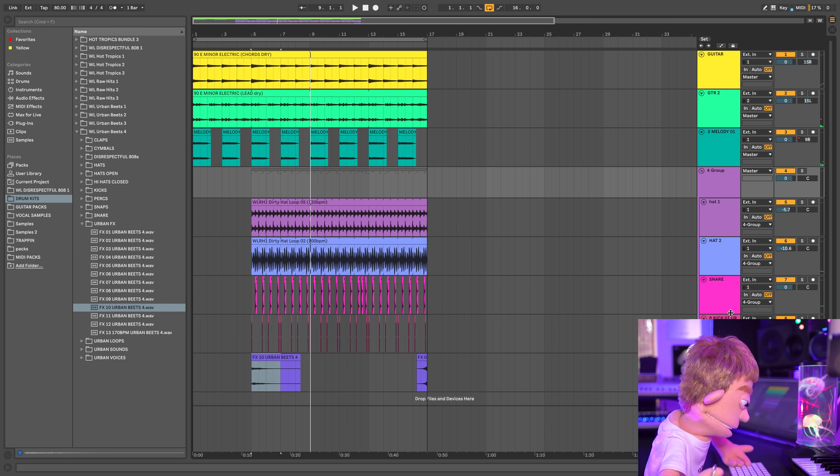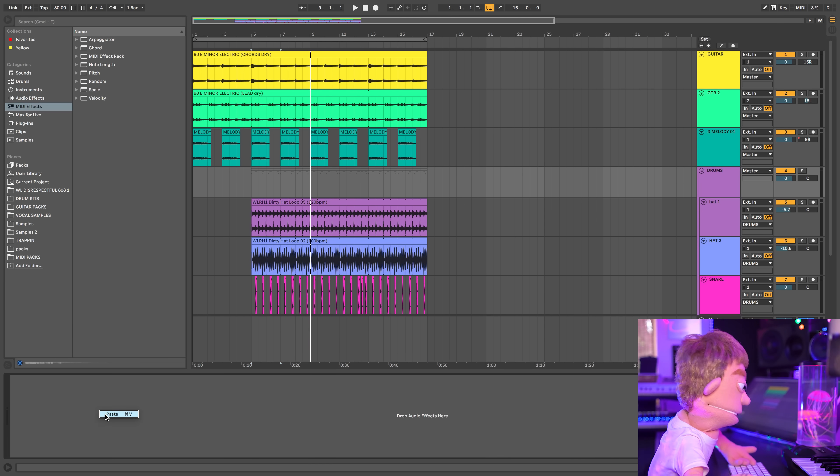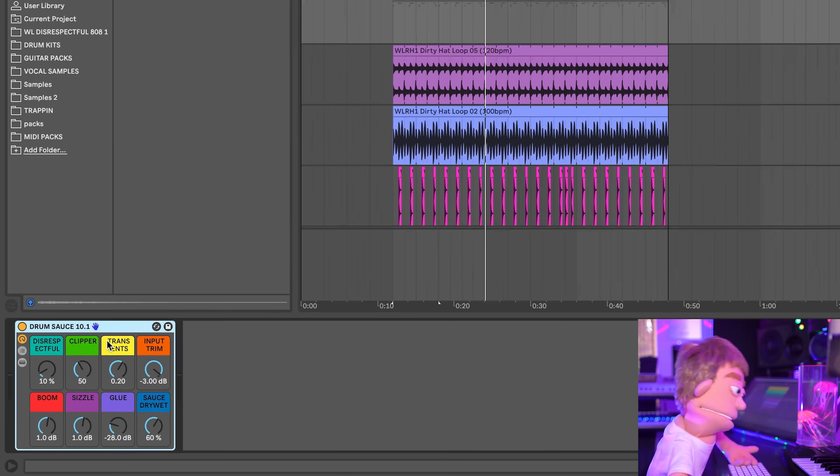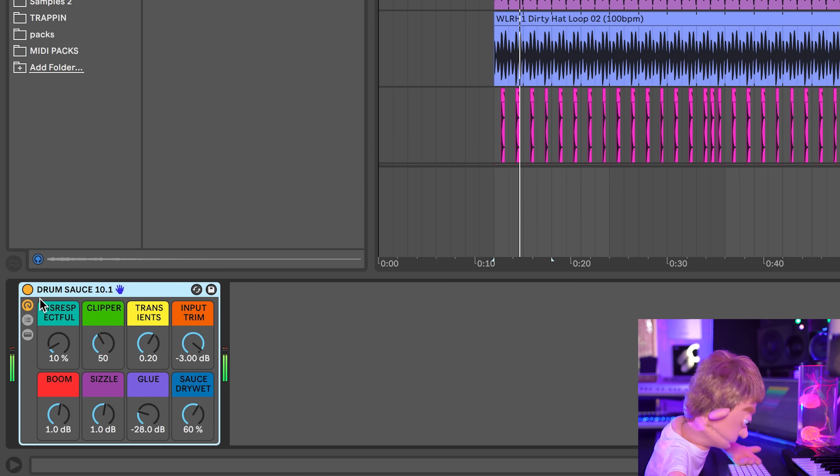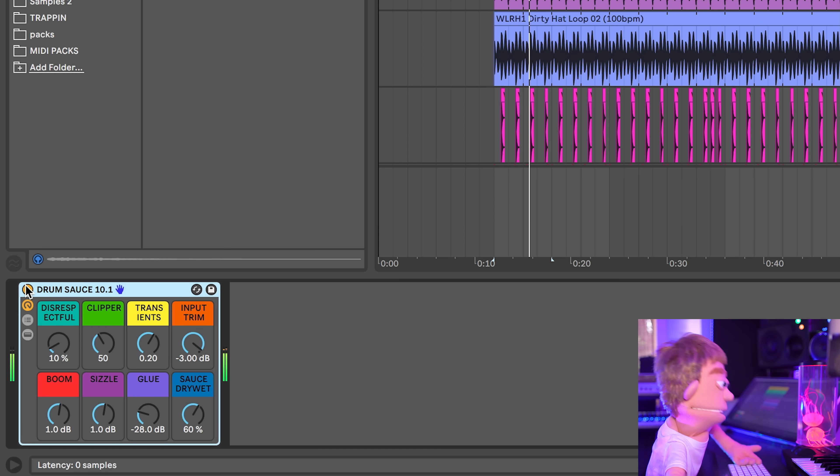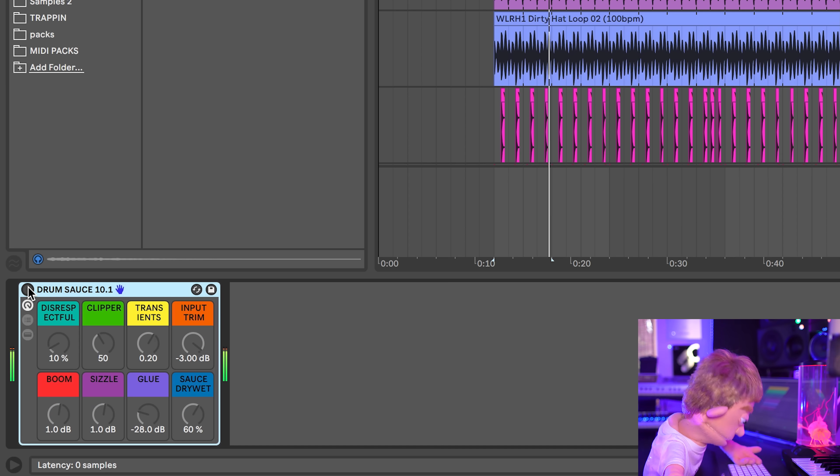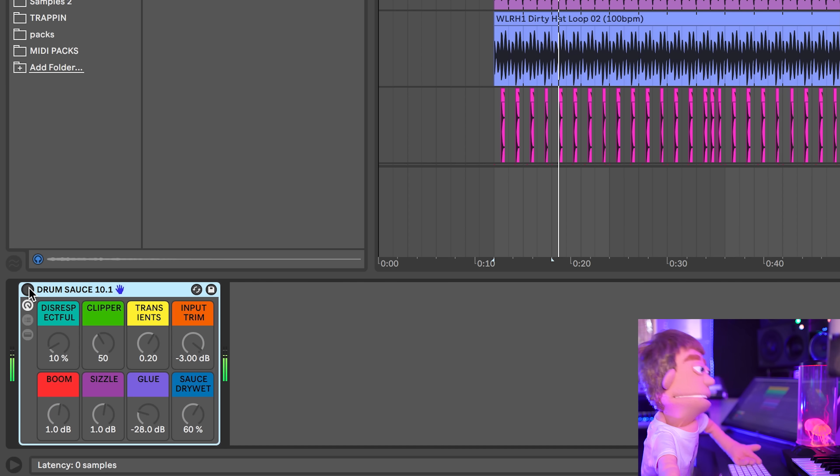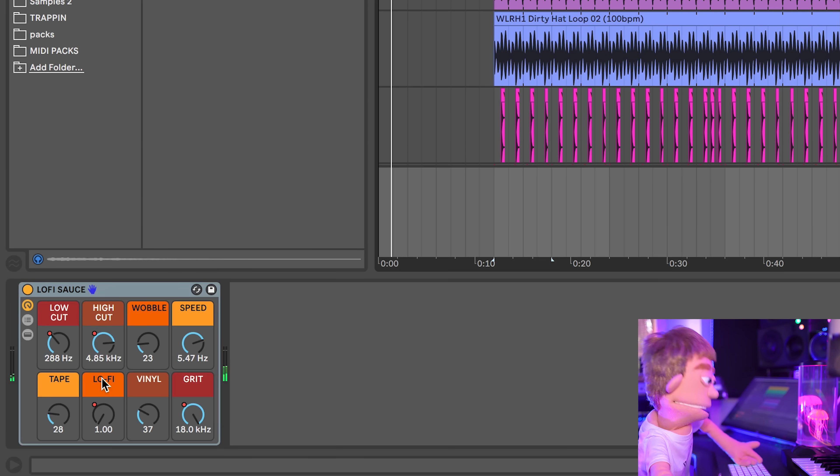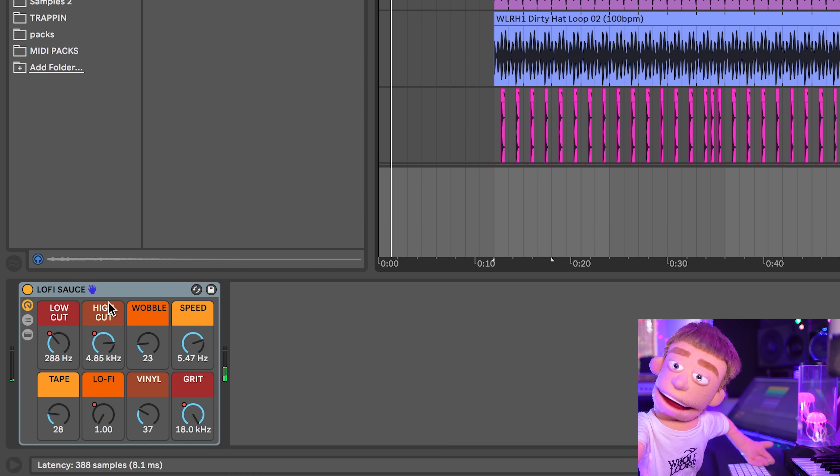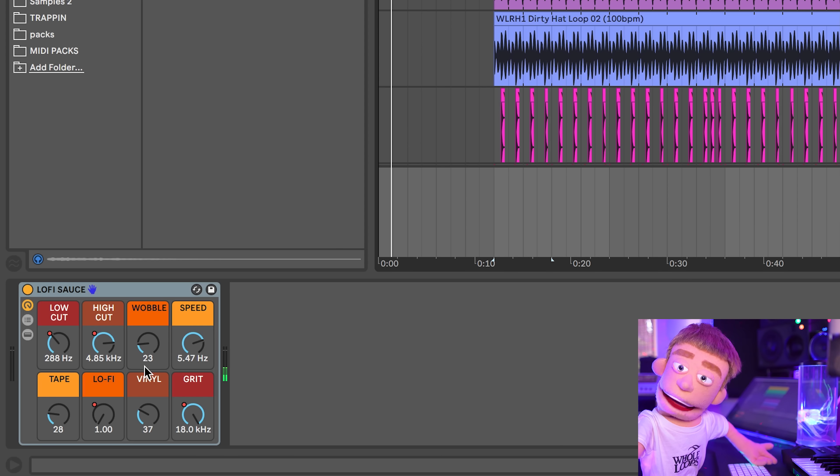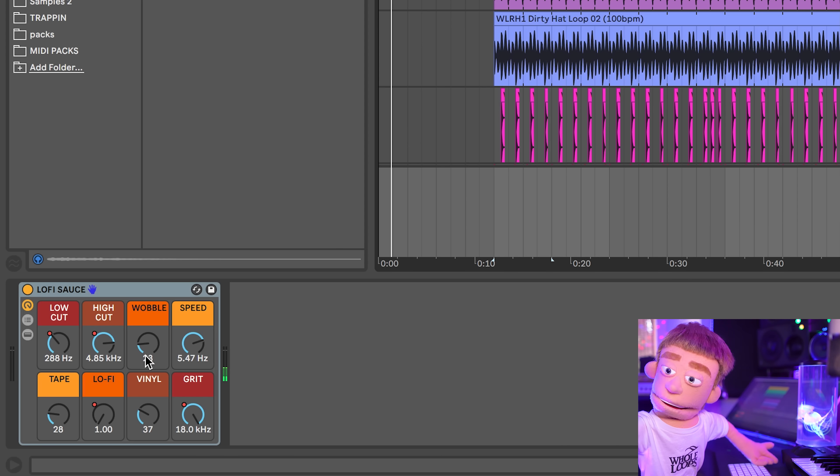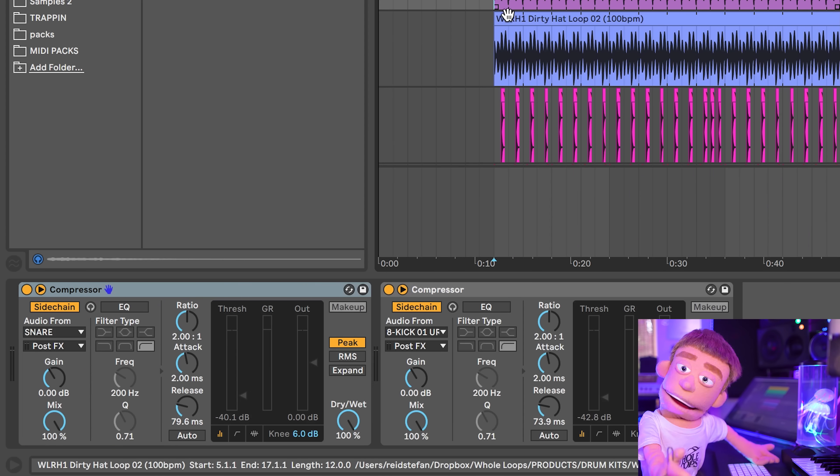I think I might actually take these drums, group them up, and drop drum sauce here on all the drums. That's more like it. And I actually really like having the lo-fi sauce here on the master because we're getting the wobble going on not just the melodic instruments but the percussion instruments too, which makes a difference.